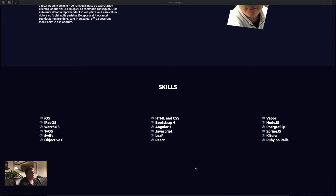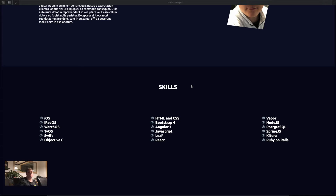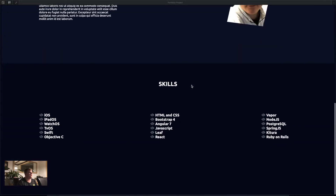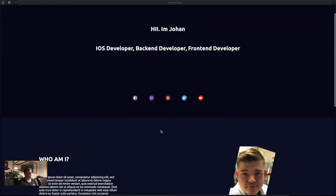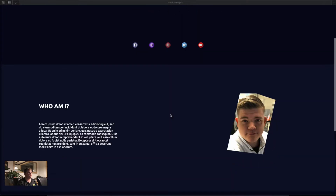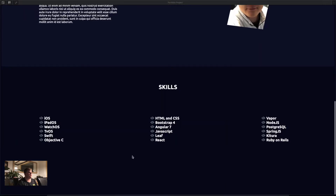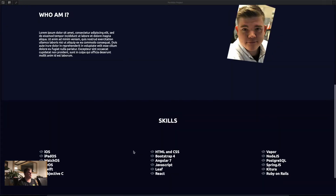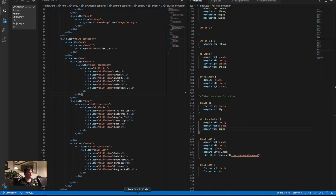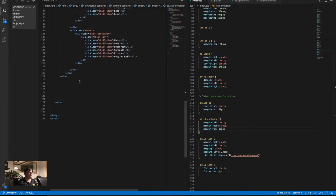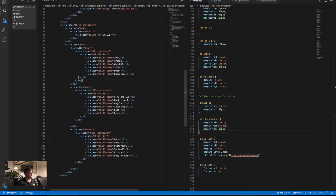Welcome back to another video of the HTML and CSS web development course. In the last few videos we have been building our portfolio project — this is the fourth video of this section. Last video we built our main container, second container, and third container. It all looks pretty nice, and now we're gonna build our fourth container.